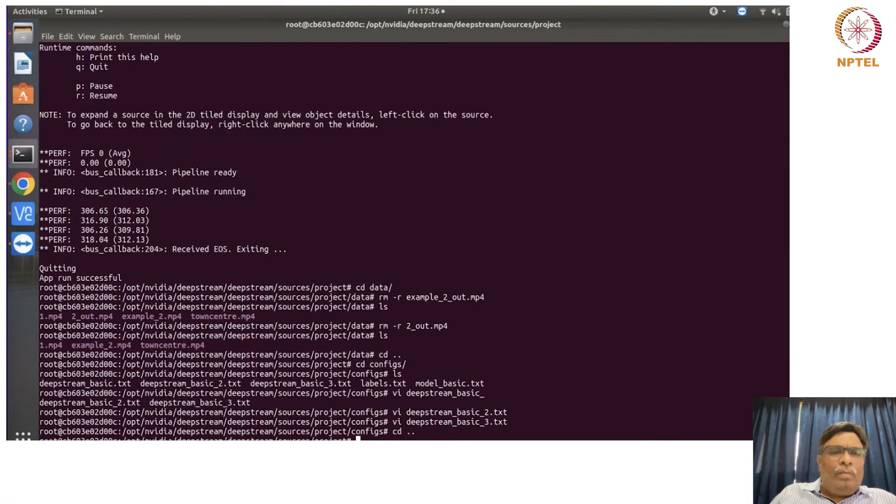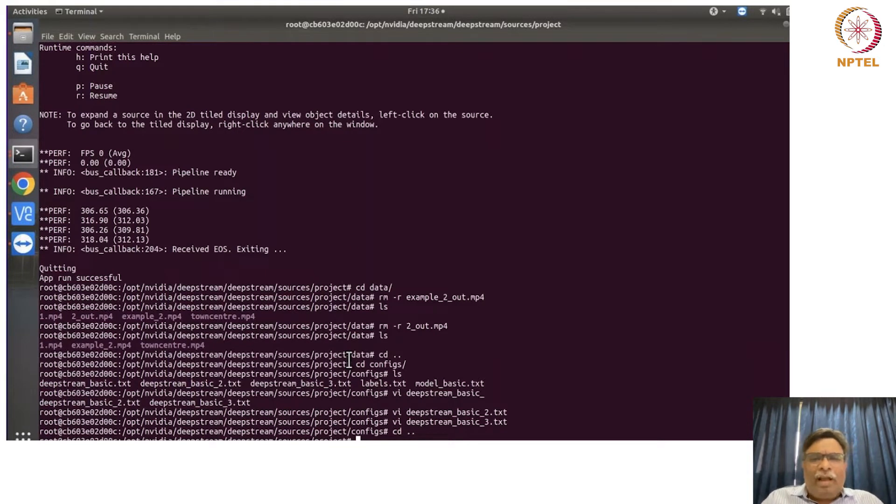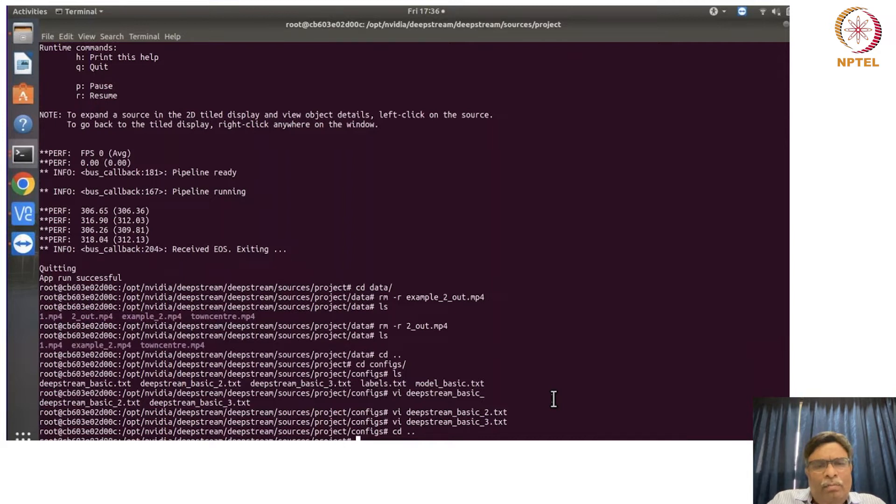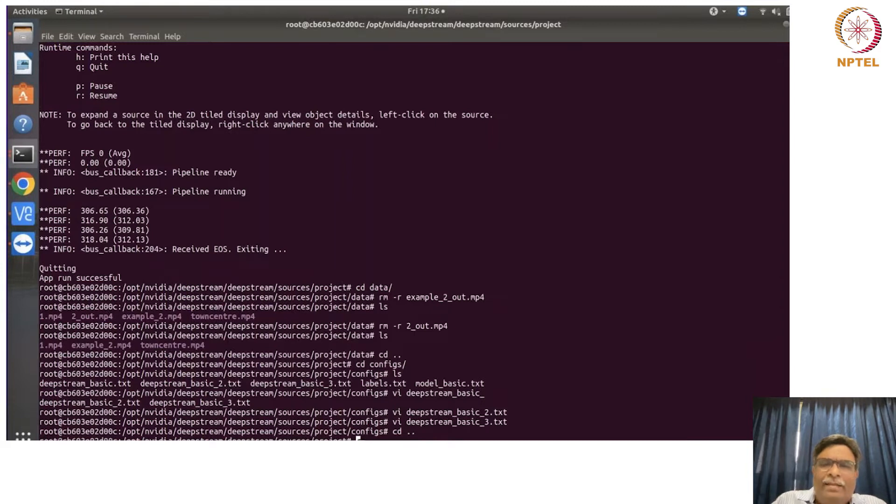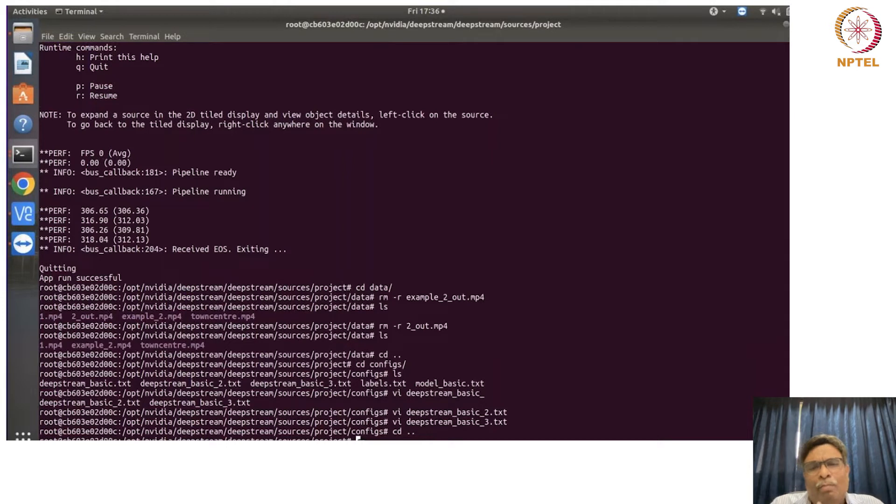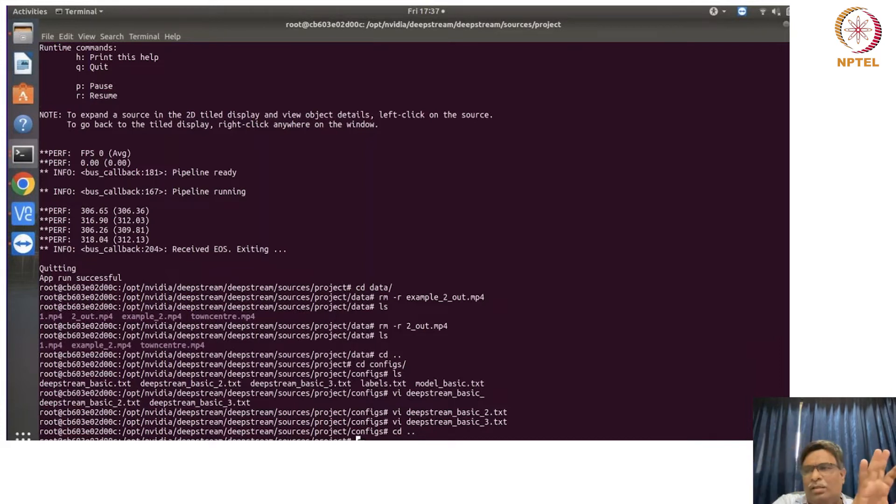So now see what we have tried to do here is this project which you are now seeing is a folder. This folder is tagged to a Docker container which we are running. This particular Docker container's project folder is linked to my project folder of the DeepStream folder.